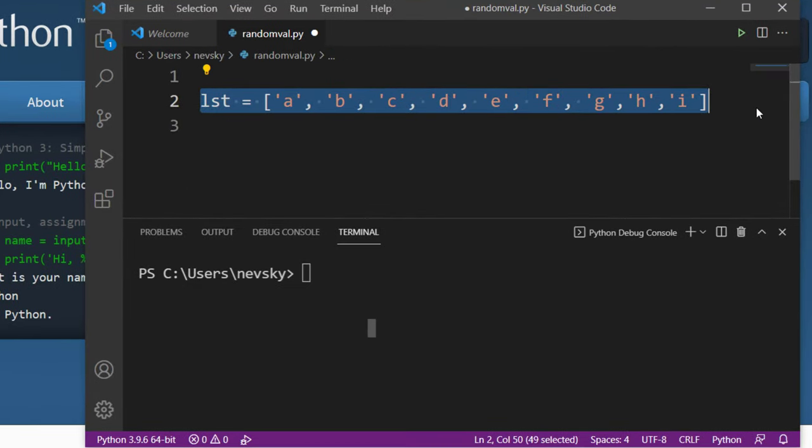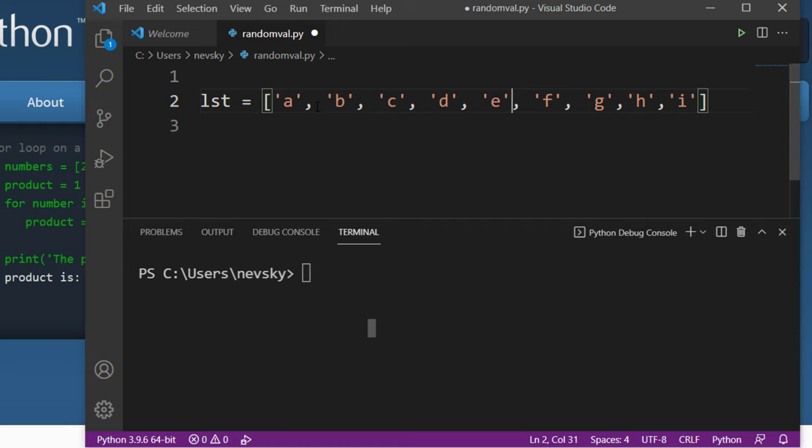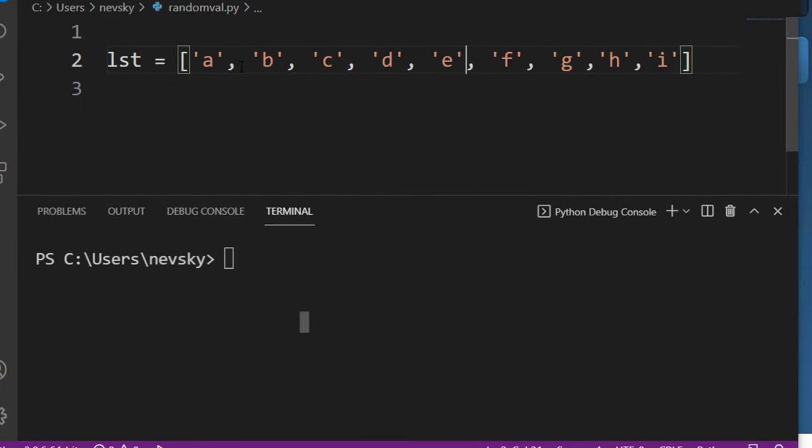Here we're having a list and we want to shuffle it. We want to reorganize it so that elements in this list are going to be in some random order.